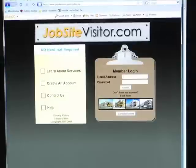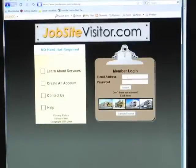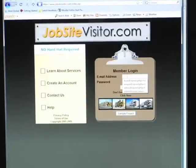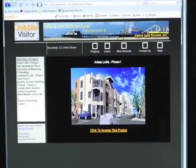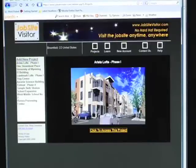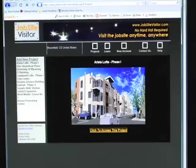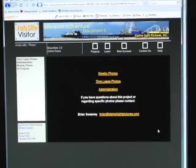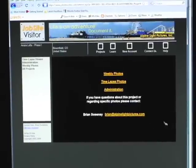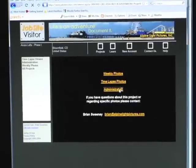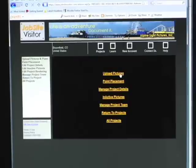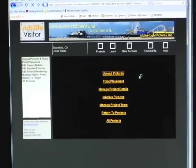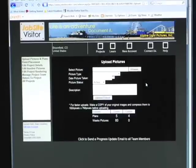We can now upload it to JobsiteVisitor.com as a plan. Go ahead and log in and go to your project. And we're going to want to go under Administration, Upload Pictures, Browse to select your picture.